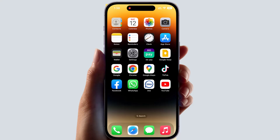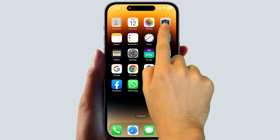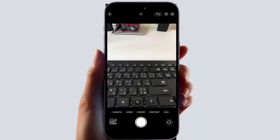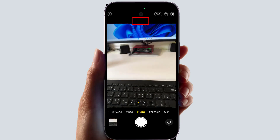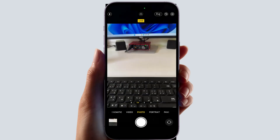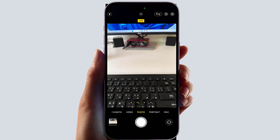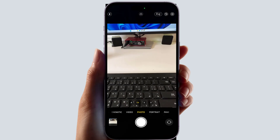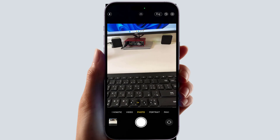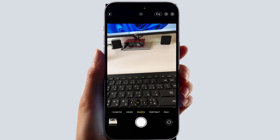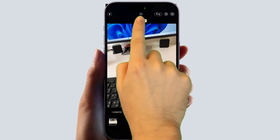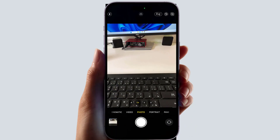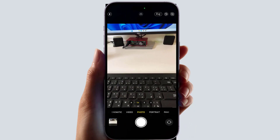We all know whenever we try to take a picture through iPhone there is a live photo option. So whenever you're taking a picture it's going to be taken with the live photo effect. Every time if you decide to turn it off, you can instantly turn it off by pressing this icon and the live effect will be off.